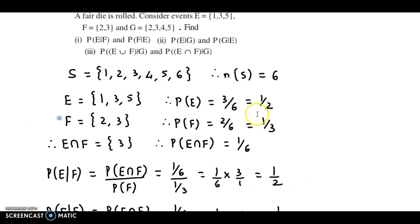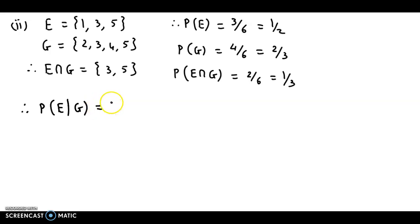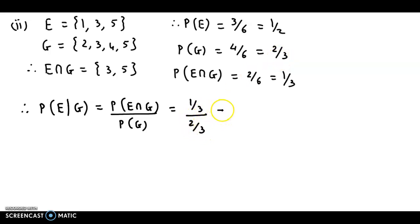Now we can easily obtain probability of E given G and G given E. Probability of E given G = probability of E intersection G upon probability of G = (1/3) / (2/3). Simplifying, the answer is 1/2.